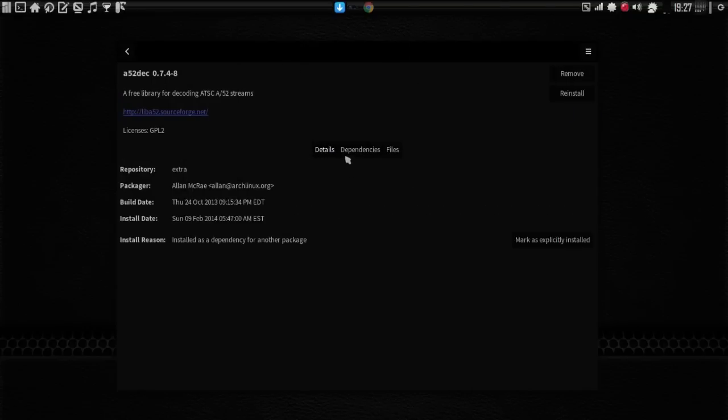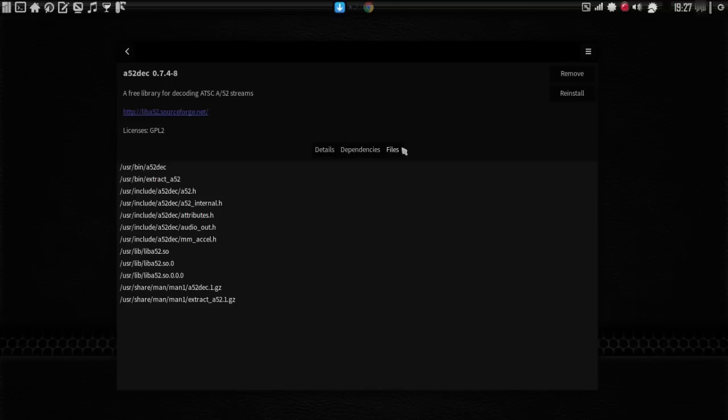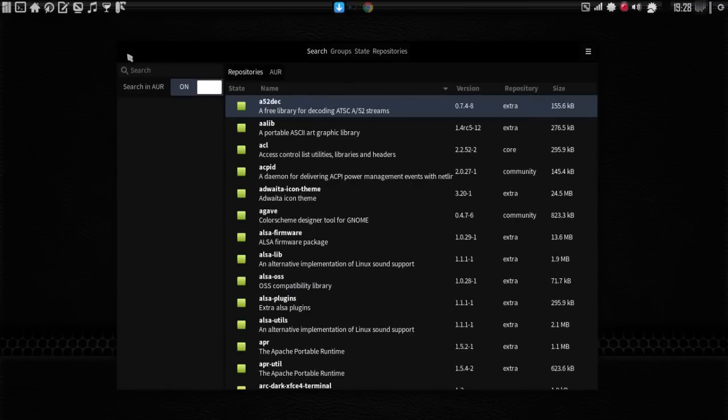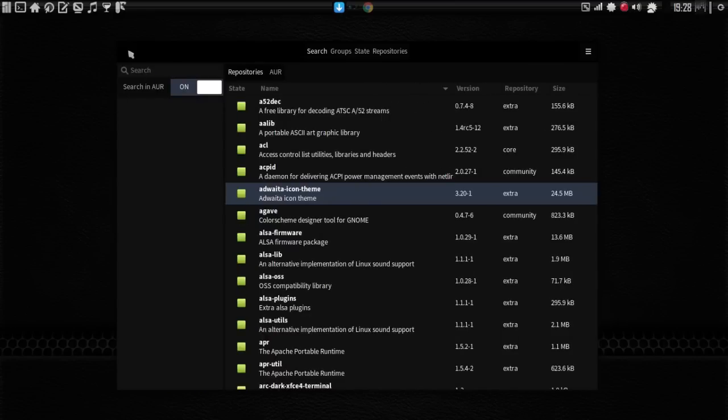And the buttons in the middle here for details, dependencies, and files are available here. They've also added remove and or reinstall buttons here as well. If a package is not installed, then you will see an install button there. Let's back up here, and let's look at some packages that are not installed.